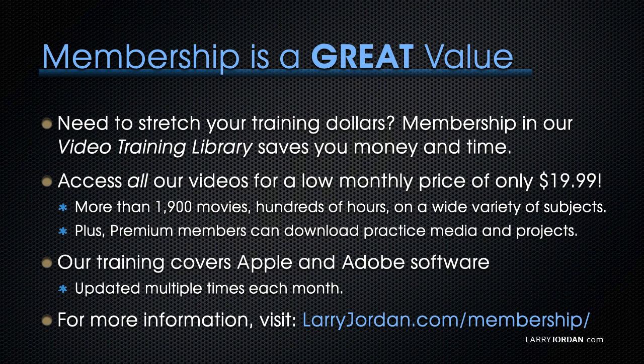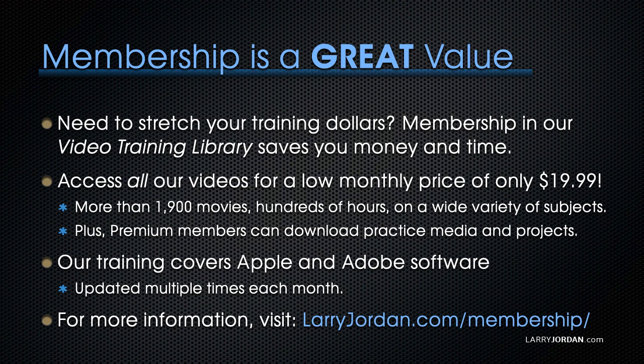By the way, when you need to stretch your training dollars, membership in our video training library saves you money and time. You can access all our videos for a low monthly price of only $19.99. That's more than 1,900 movies, hundreds of hours, on a wide variety of subjects. Plus, premium members can download practice media and projects. Our training covers Apple and Adobe software. We update it multiple times each month. And for more information, visit larryjordan.com/membership. And thanks.